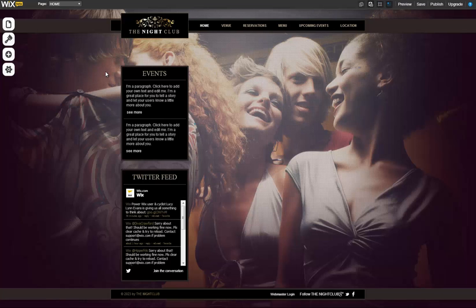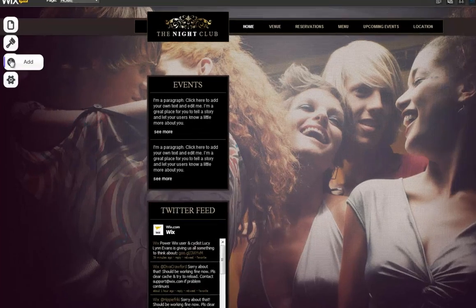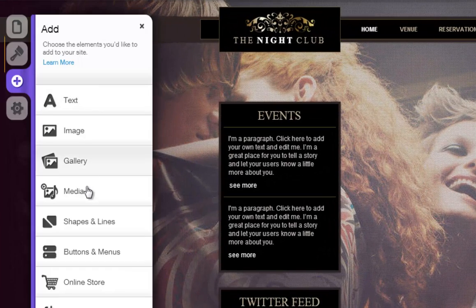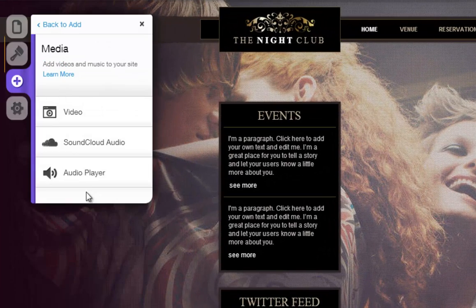Upload an MP3 file to your HTML site. To do this, simply click Add, then Media, then Audio Player.